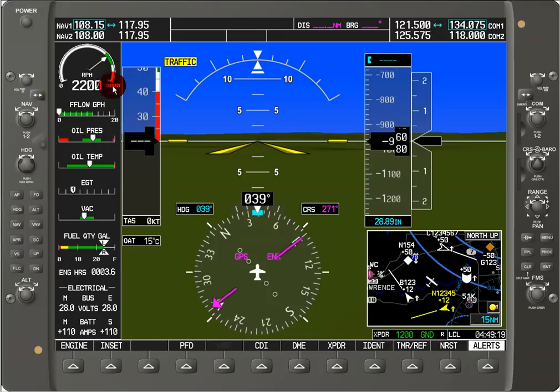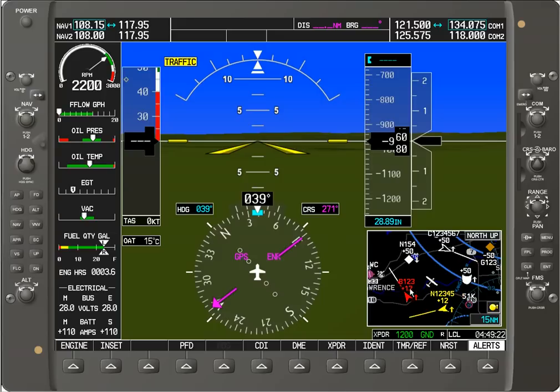We get the engine information here, and only a small version of the moving map in the bottom right.